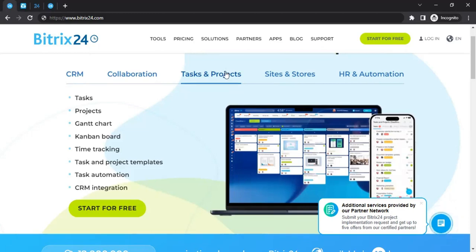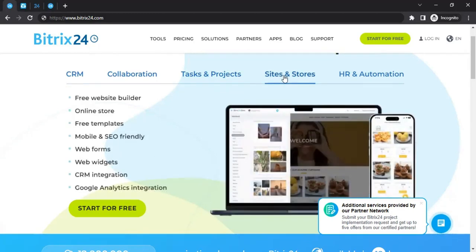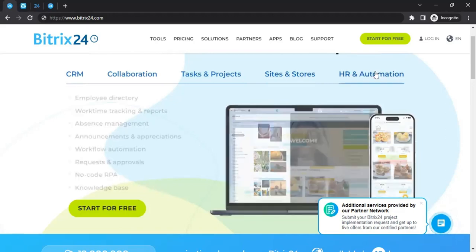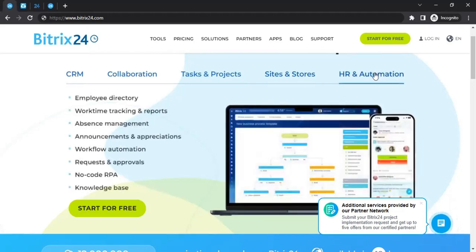And much more is available here. You can also create your own website directly using the Bitrix24 platform. You can even manage your online store and do things like web form creation. Then there's HR and automation as well — you can have an employee directory and workforce management all from within the Bitrix24 platform.